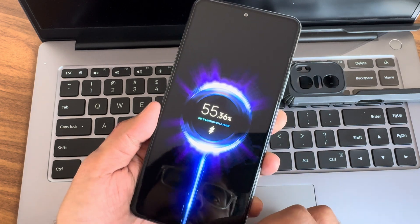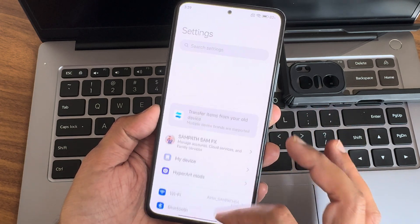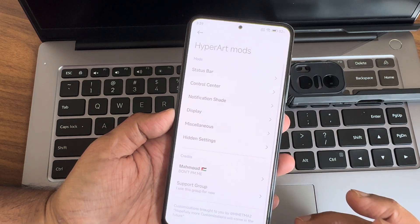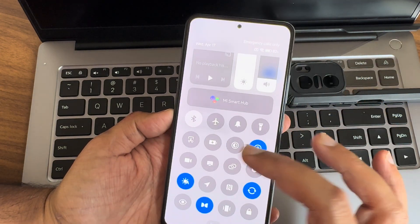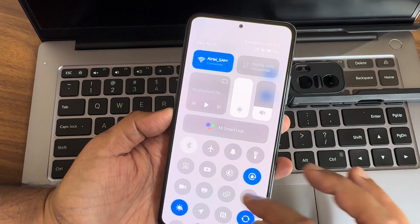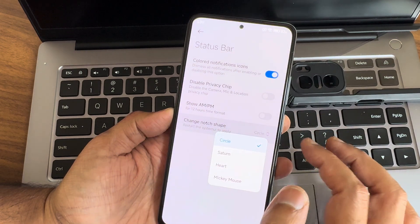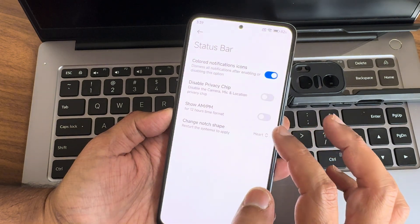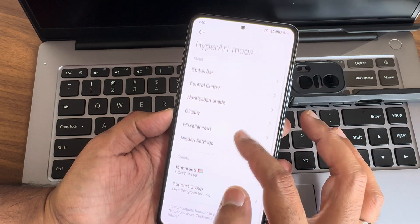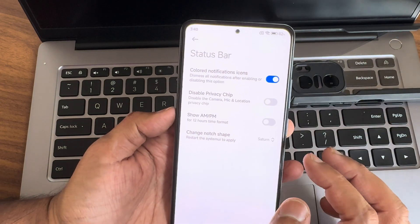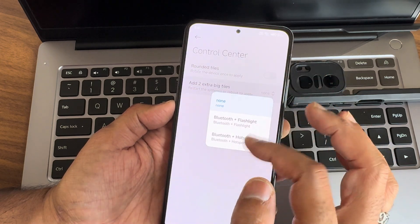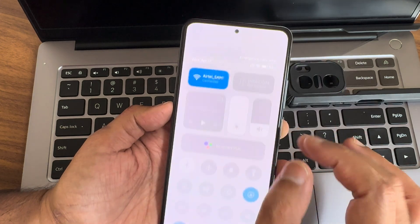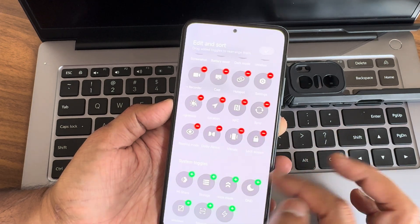We'll go into settings. Very similar to other HyperOS builds. You get HyperArt Mods. I explained in the previous video also. Status bar, colored notification icons if you want to see in the status bar, you can enable that. Disable the privacy chip like camera access, you can disable that too. And change notch shape. Let me make it Saturn. It should take some time. Status bar, network style, let's keep it Saturn. After some time it will get changed. Control center, if you want you can add Bluetooth and flashlight, Bluetooth and hotspot big icons. Quick settings toggles, NFC is also given here. In the edit section there are few options you can check out.